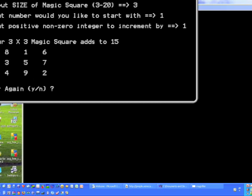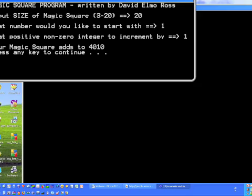Now let's try something even more fun. Let's try a 20 by 20 just to see it. If we take a look, you can see that a 20 by 20 magic square with a start value of 1 and a non-zero increment of 1 gives you a total of 4,010 on every row and column.